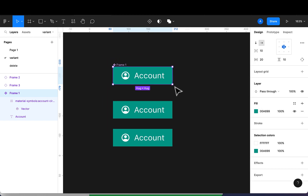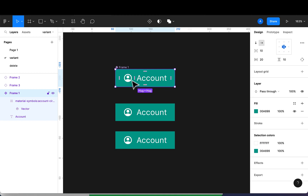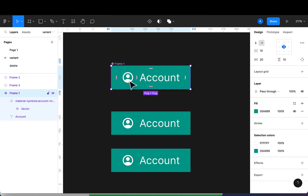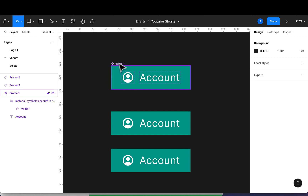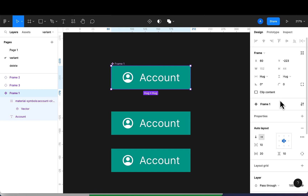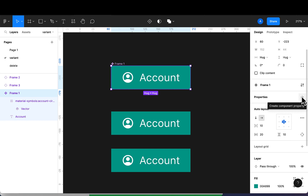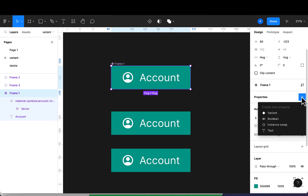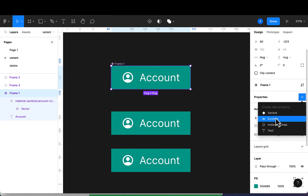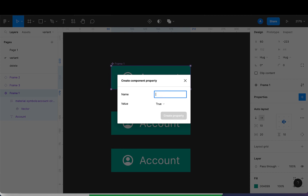Now let's do something cooler. There are situations where we don't want an icon on our button, so I'm going to introduce you to properties. I'll select the frame and on the right-hand side I'll see properties. I'll click the plus sign and we have options: boolean, variant, and instance swap. I'll select boolean, name the property 'has icon', set the default value to true, and create it.